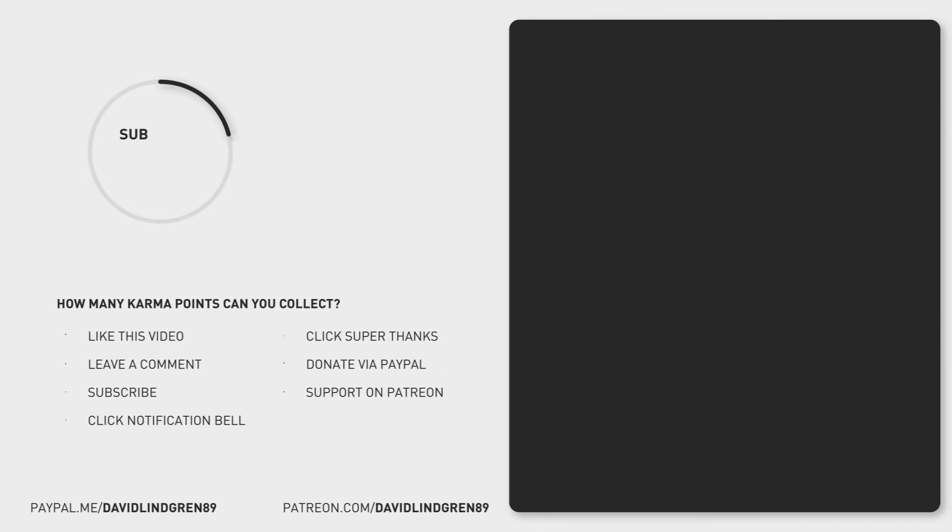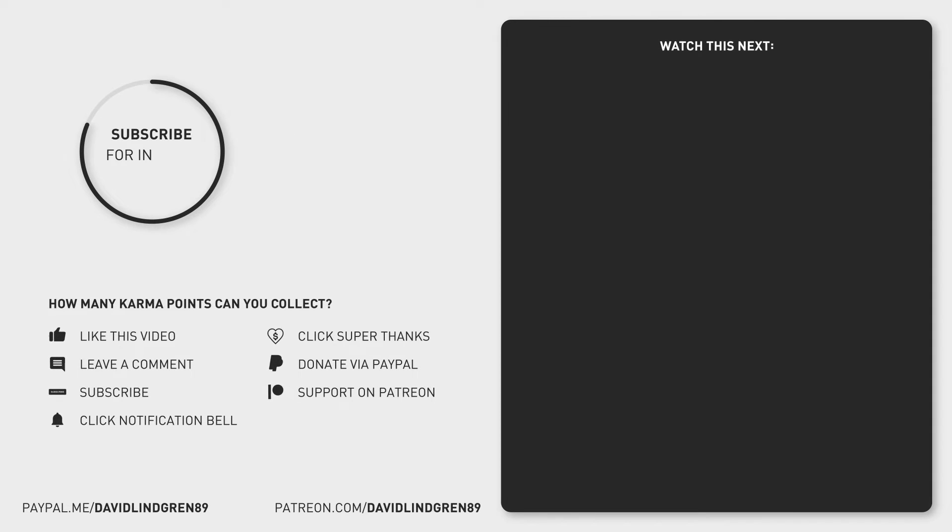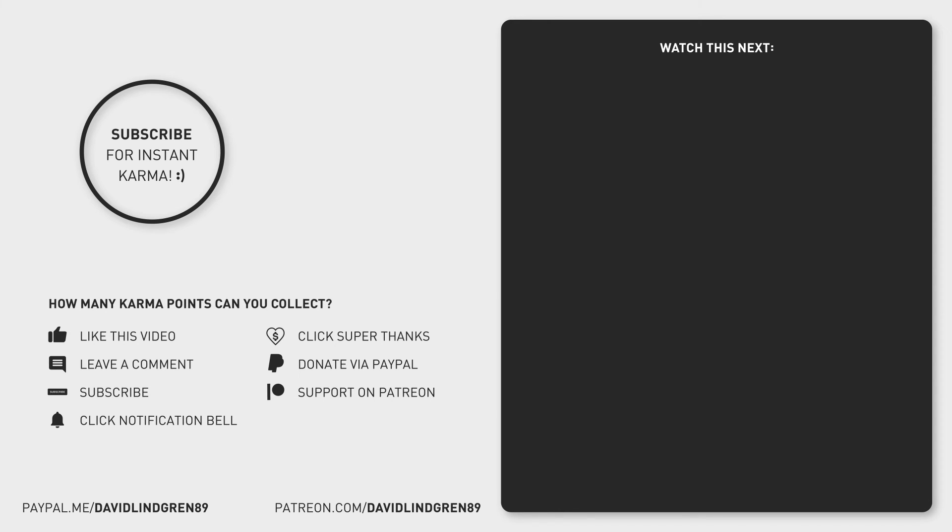For more short tutorials about aligning text or shapes, check the end screen of this video and if you are new here, consider subscribing because I have more time-saving tutorials on my channel.